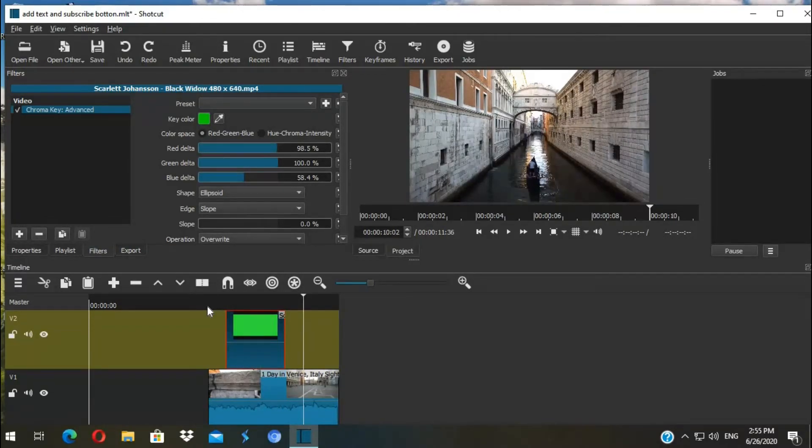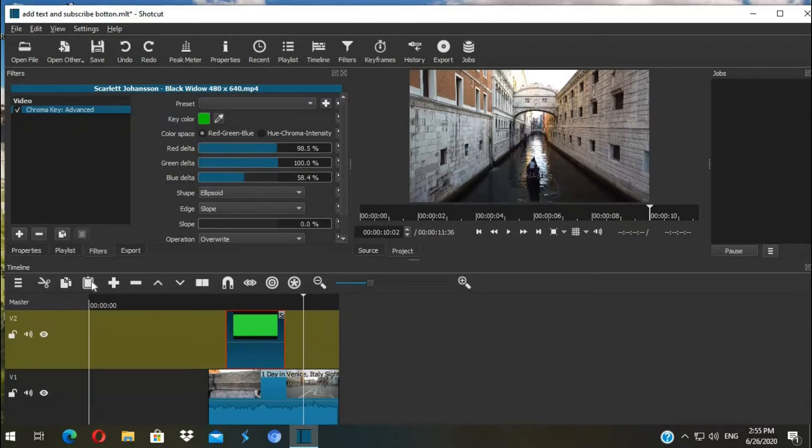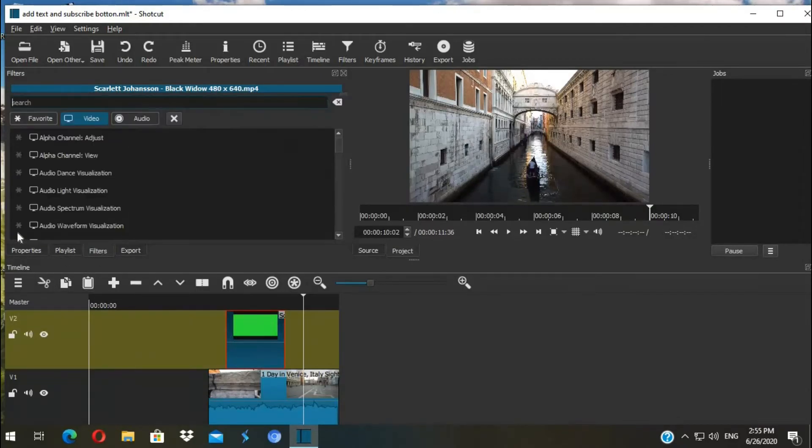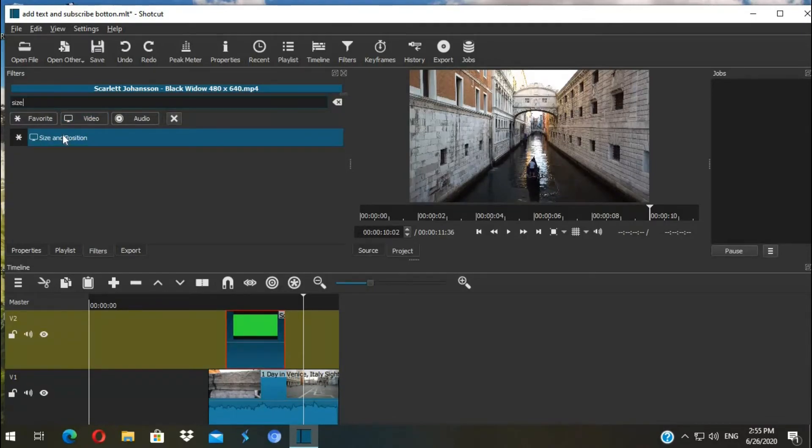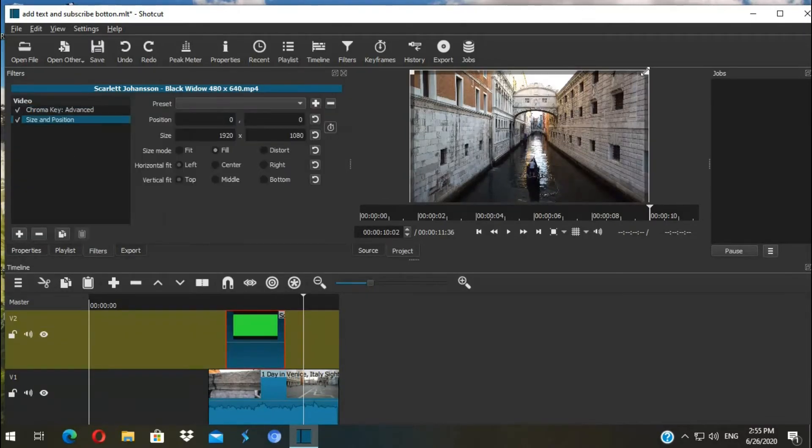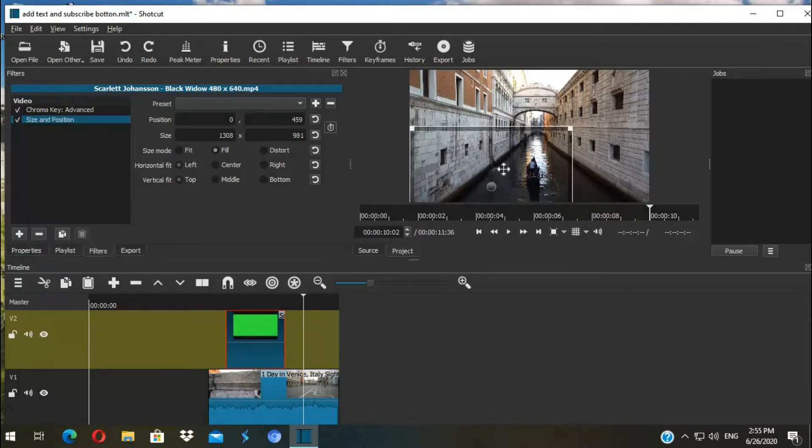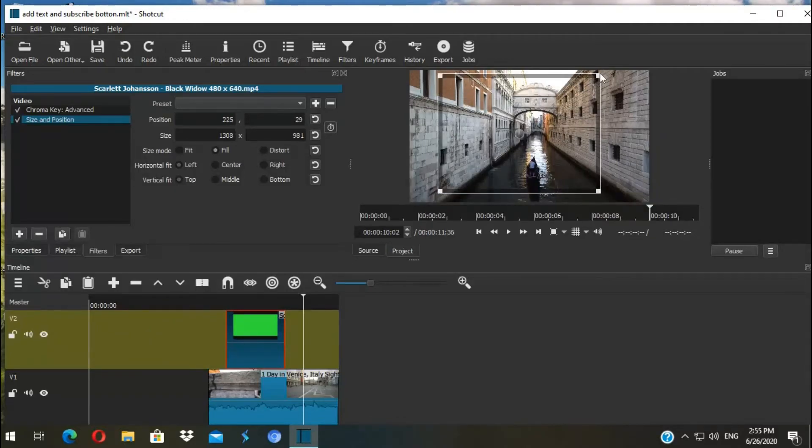And then you can resize it or change the position where it should display. Click on the shot, go to Filter, hit the plus button and search in the search bar 'size'. Click on Size and Position. You can adjust the size by clicking on the corner or you can change the position by dragging from the middle.